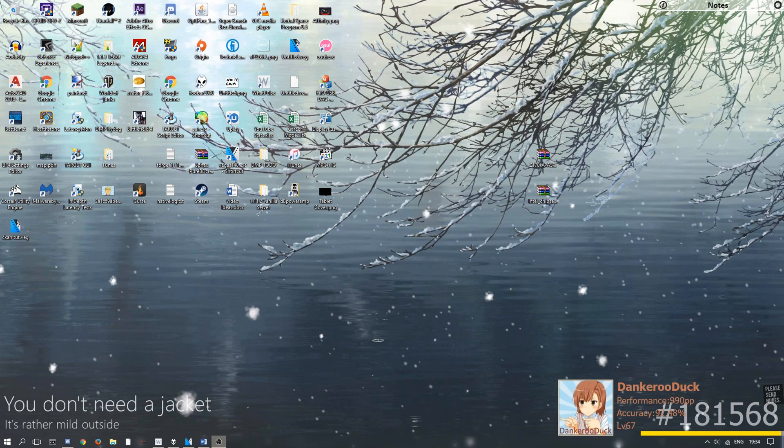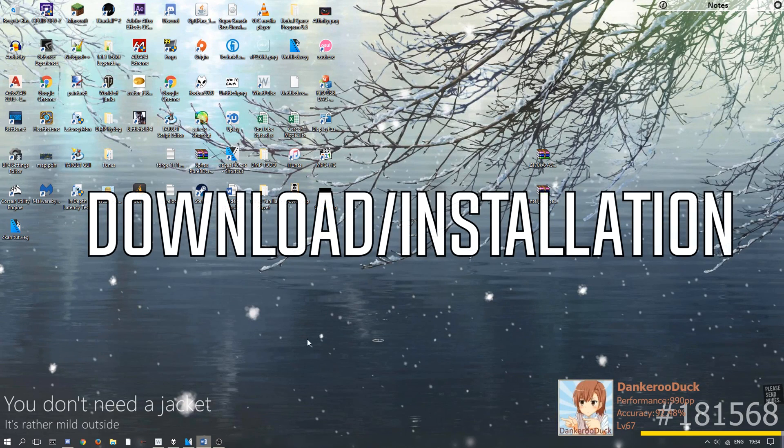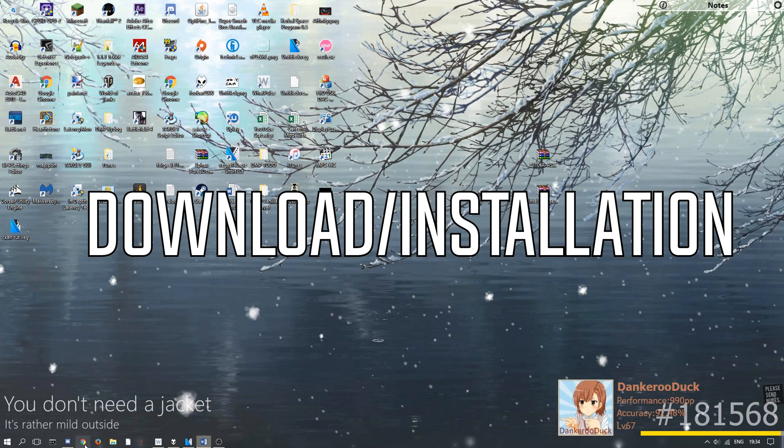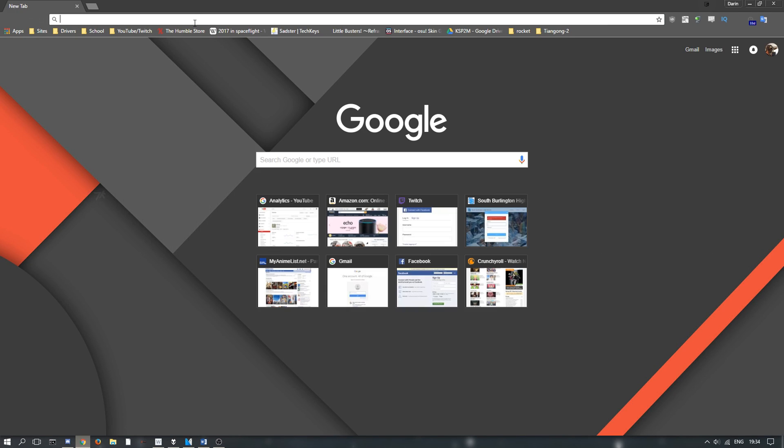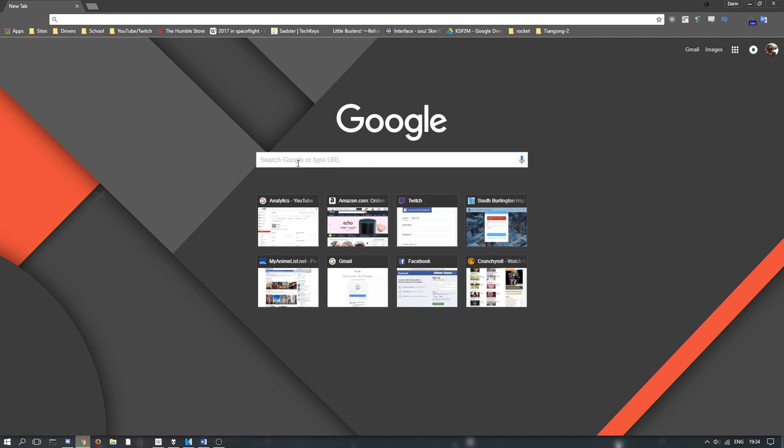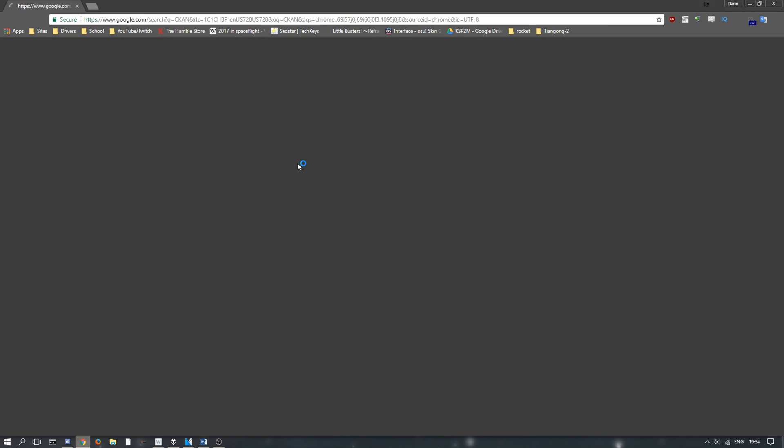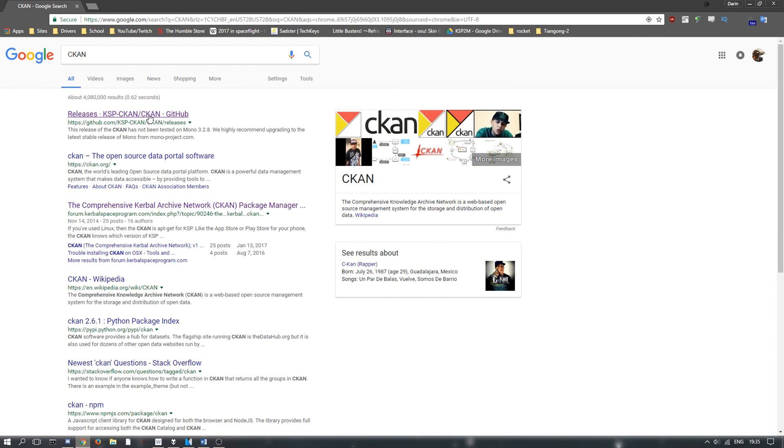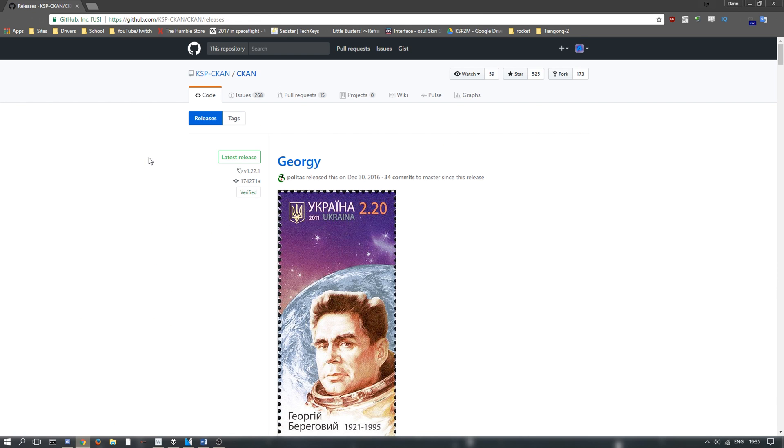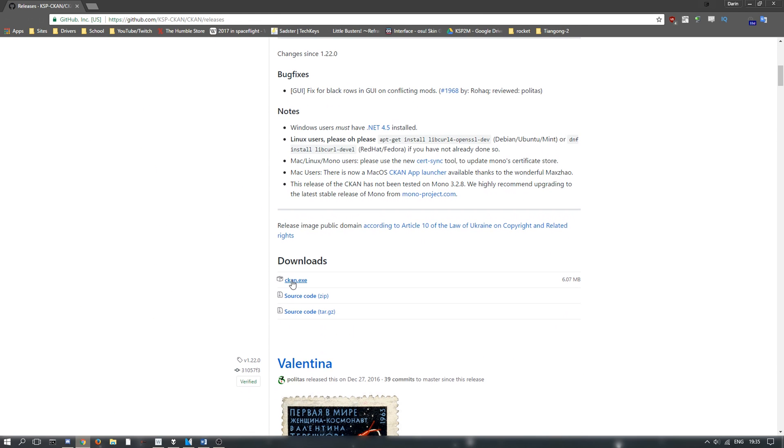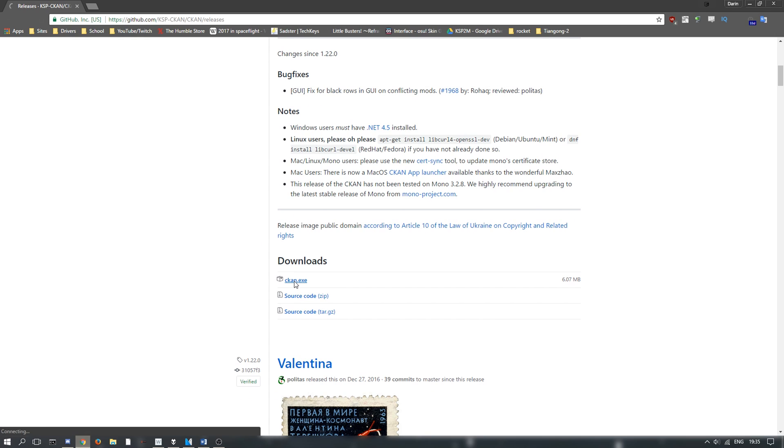So, come along. First, just open up whatever web browser you'd like to, and type in CKAN for CKAN. Then this first GitHub page is where you want to go, and then you just click Download.